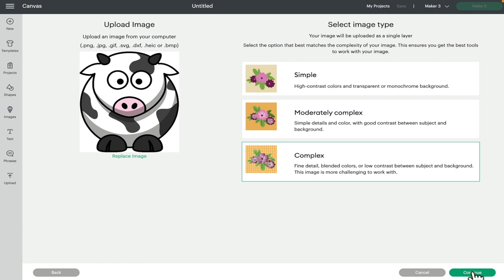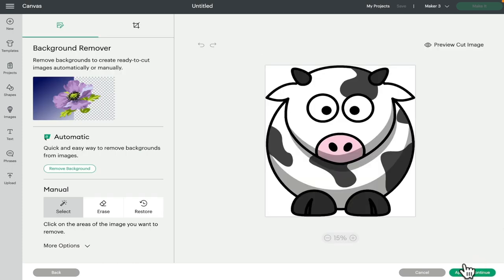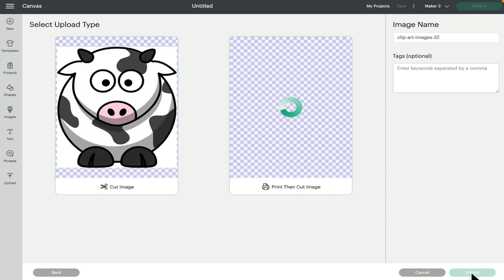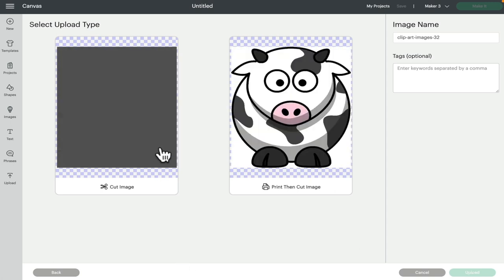We can then go to Continue. If I don't do anything and just go to Apply and Continue, what's going to happen is because of that background I'll just get a solid shape — a black square, black circle, or black rectangle, whatever shape the background is. And for my print and cut I'll always have that background shape, which we don't want.